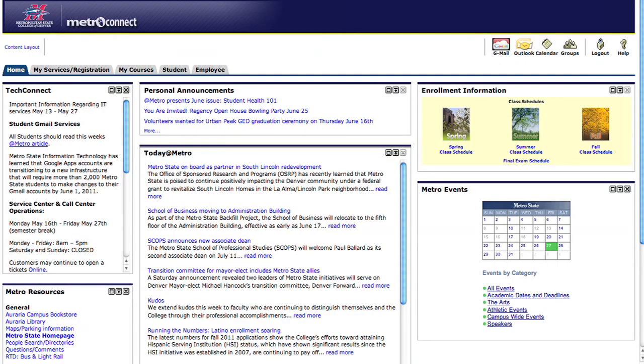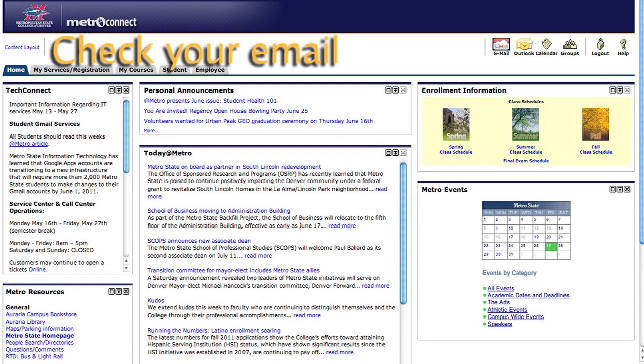As always, remember to check your MetroState email, because it is the official means of communication from the Office of Financial Aid.